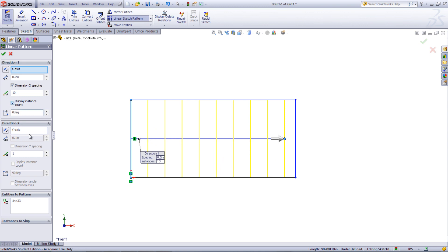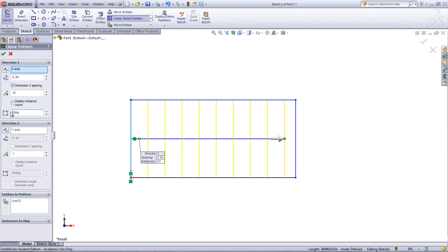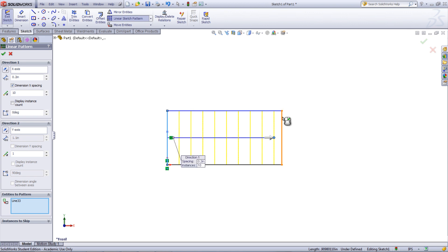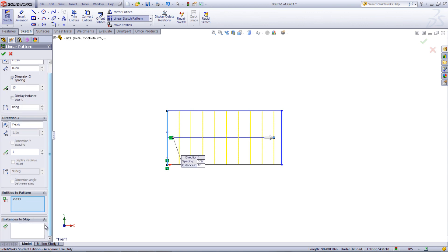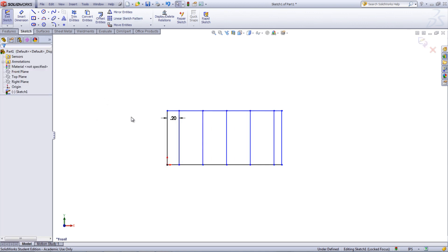The angle at which the entities are patterned can be changed as well. To get the rest of the options to appear in the y-direction, increase the number of instances. In the Entities to Pattern box, you can see what entities are going to be patterned. You can also delete any entities that you don't want patterned. By clicking in the box at the bottom, you can choose to skip certain instances of the pattern by clicking on one of the purple dots located in the graphics window. This is useful if one of the instances is over a hole or off the part.